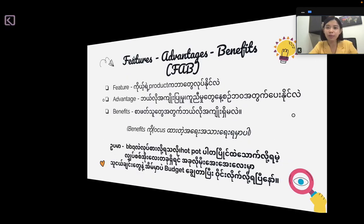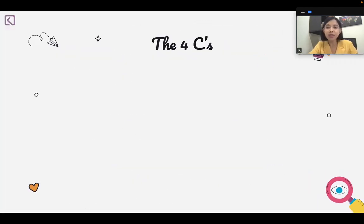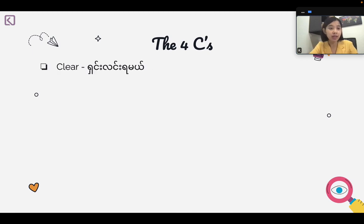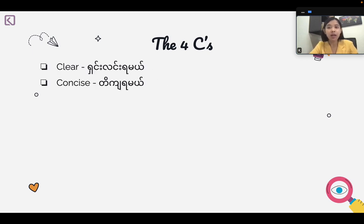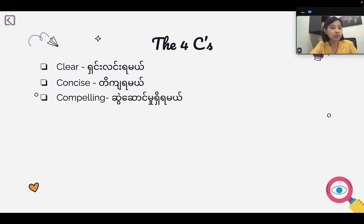What is the formula? The Fossey formula. The Fossey formula is clear. The concept is compelling.